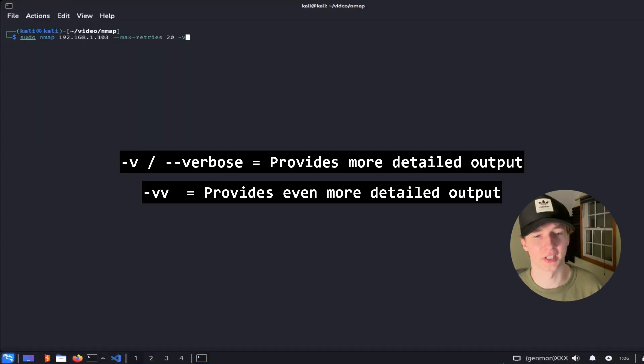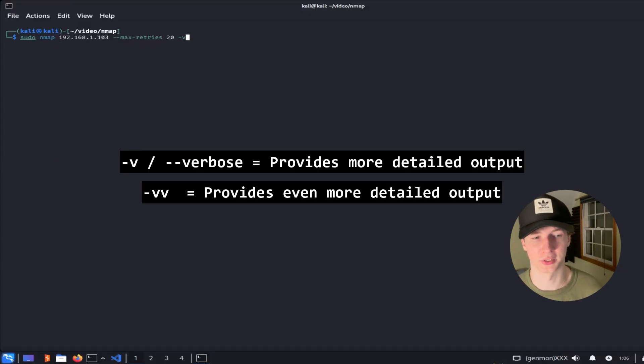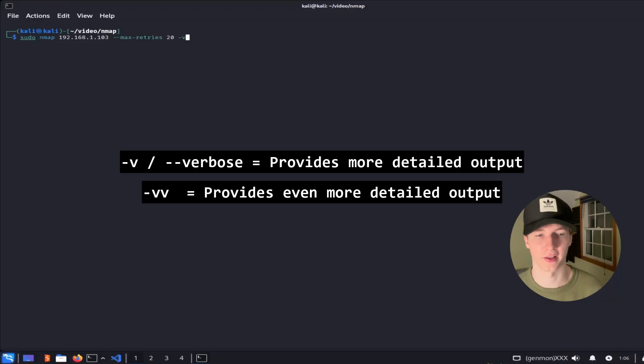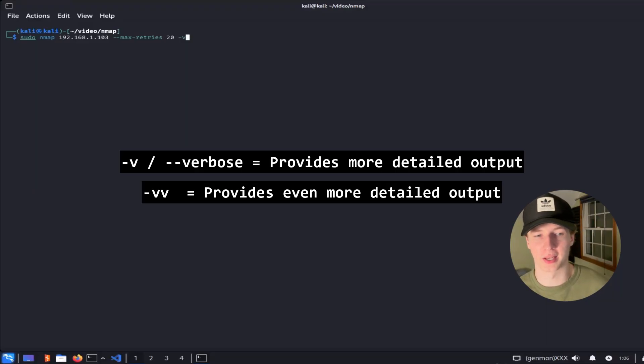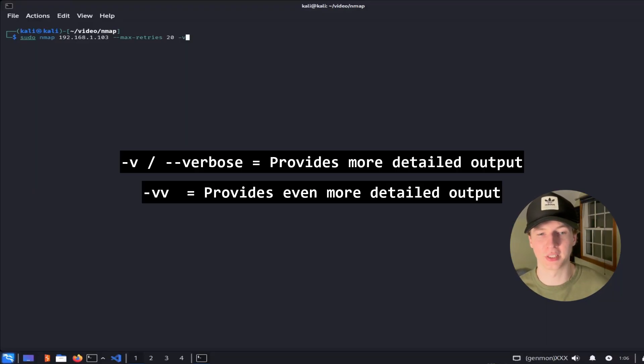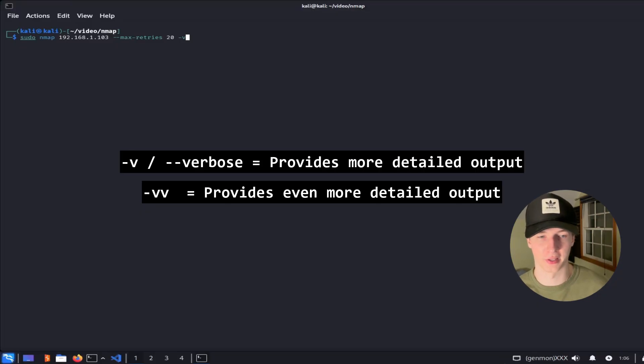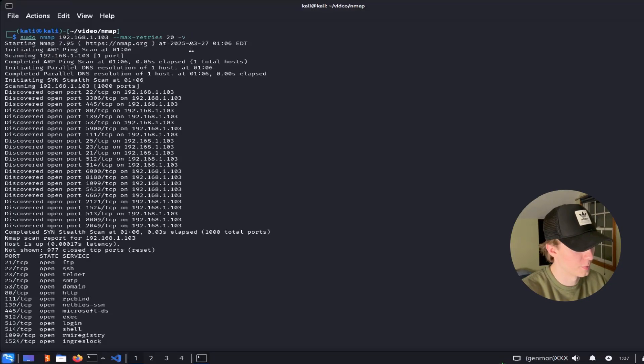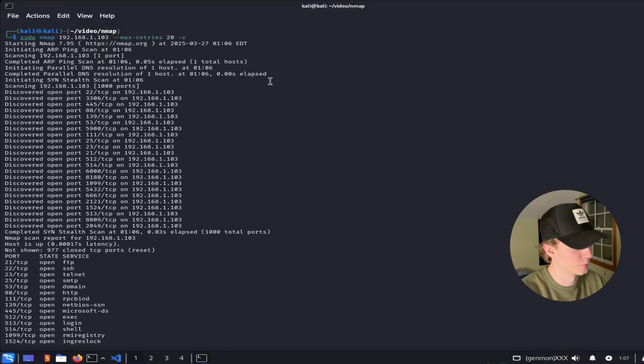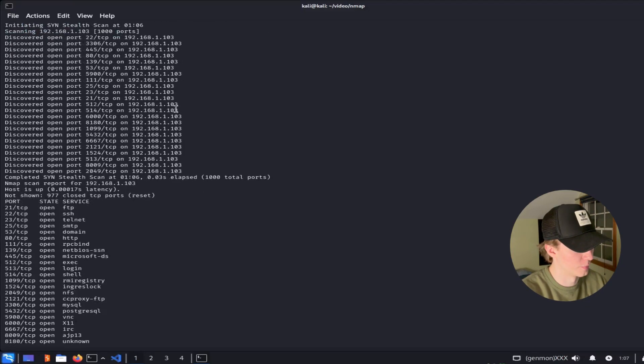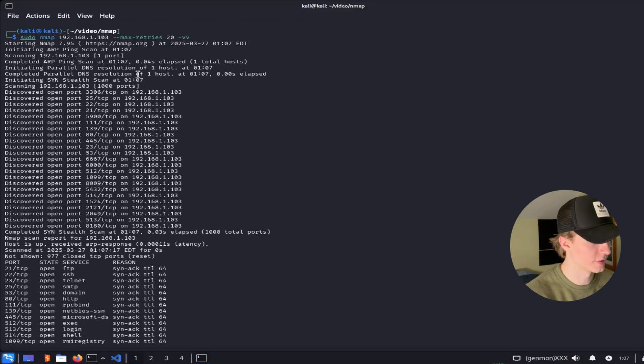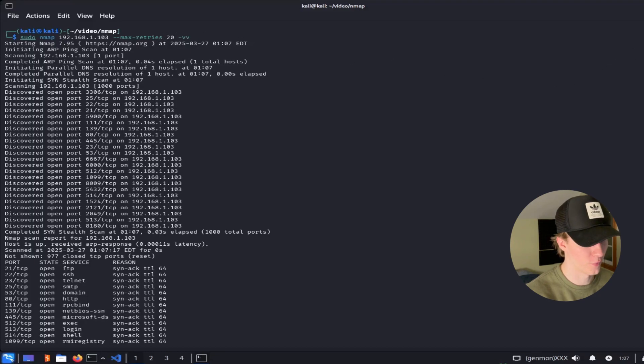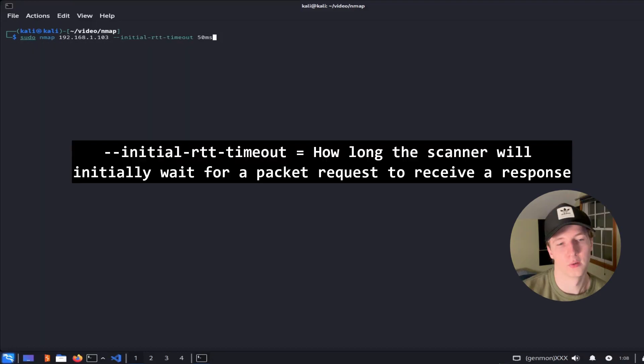Next up is a common flag amongst many different tools, which is the -v or verbose flag. This is going to give us more detailed output as the scan is running, and for the most detailed output we can use the -vv or very verbose flag. So here we see with just the -v flag set, we have some more information about each time it discovers an open port while the scan is running, and in this instance, the -vv or very verbose flag is going to do something similar.